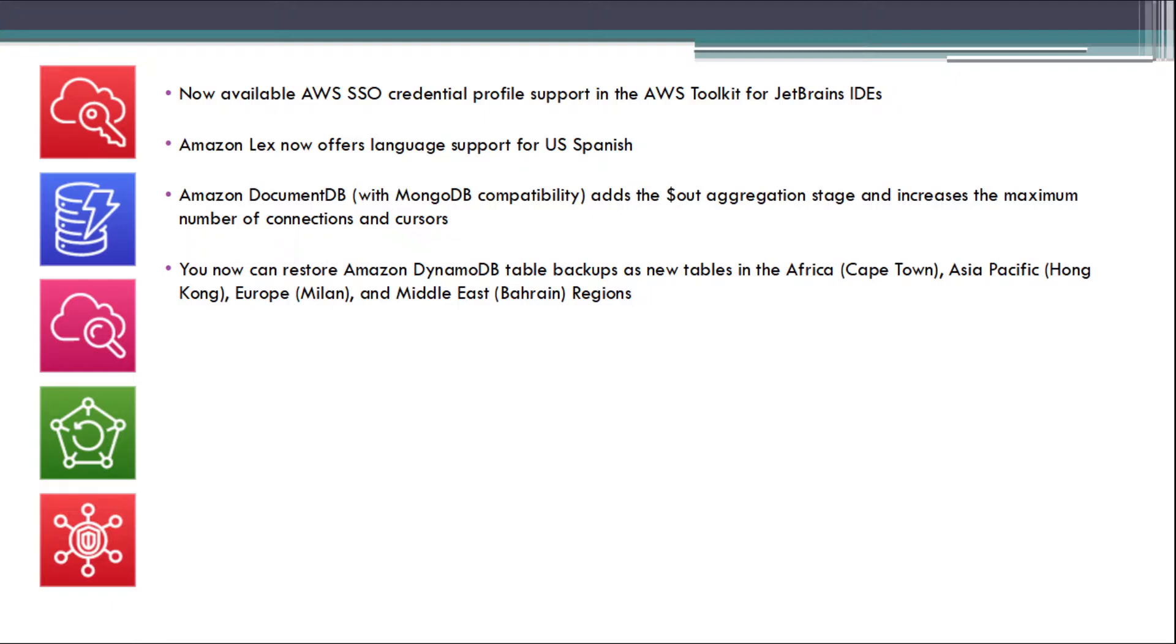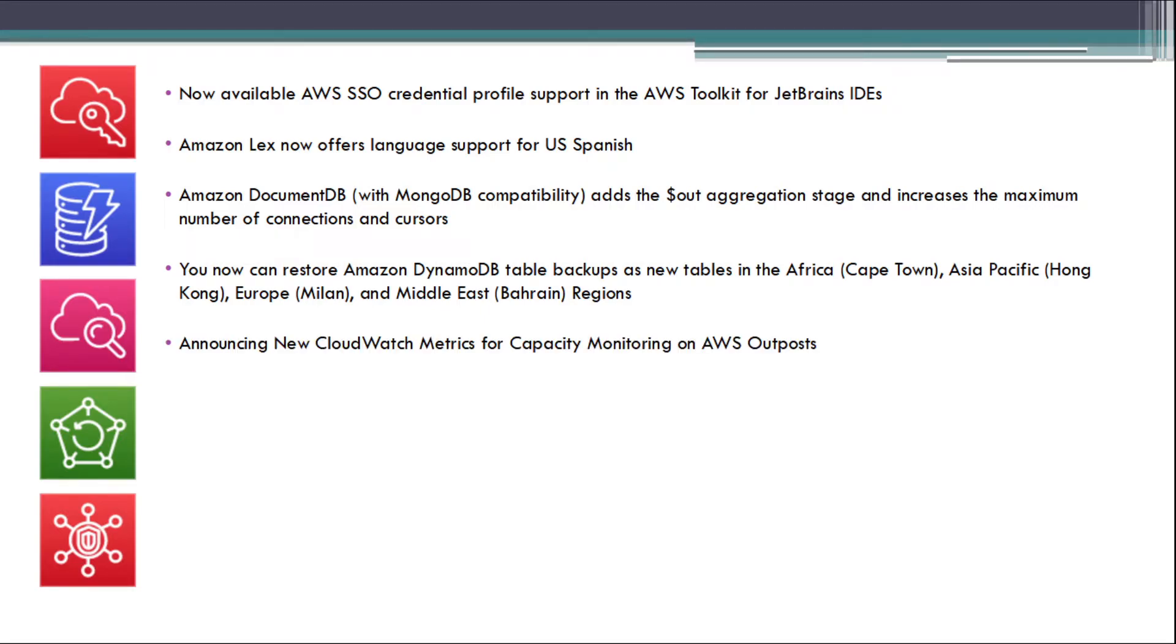You now can restore Amazon DynamoDB table backups as new tables in the Africa Cape Town, Asia-Pacific Hong Kong, Europe Milan, and Middle East Bahrain regions.